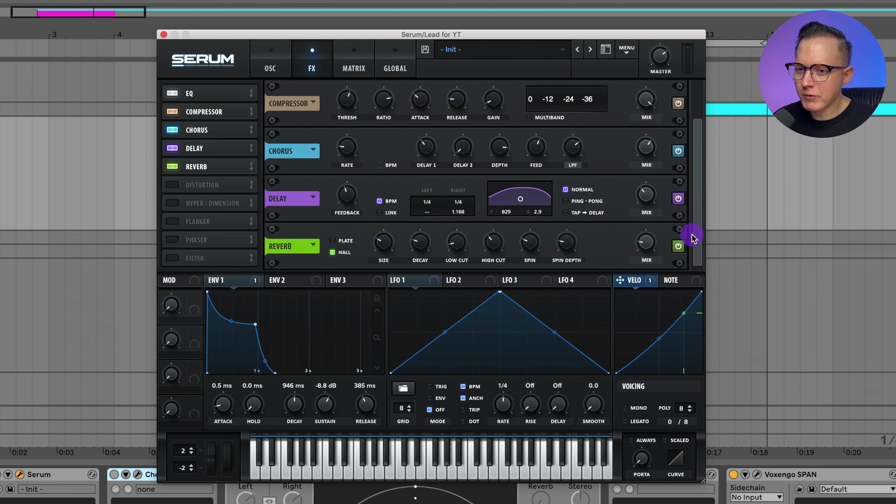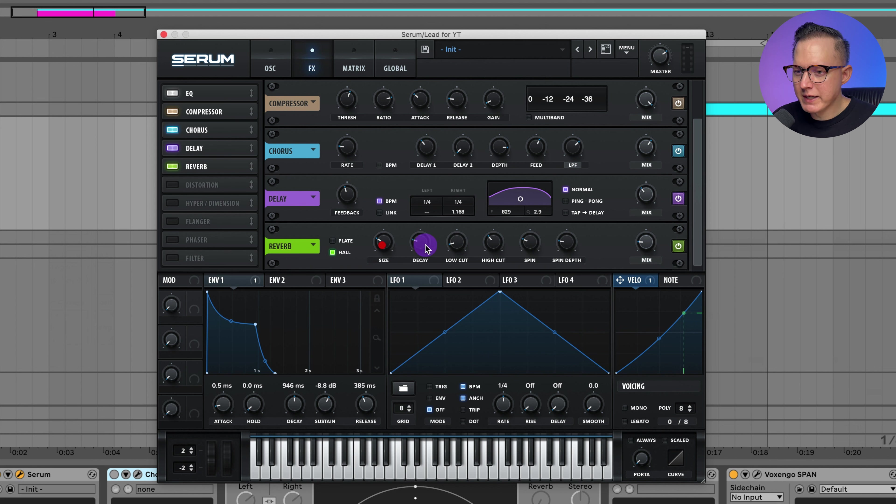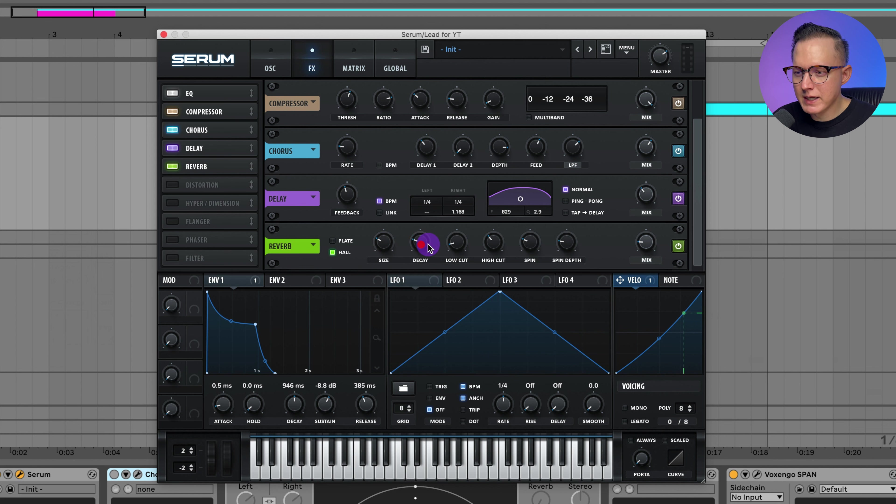And then a bit of reverb. I have the hall reverb on and you can go ahead and copy these settings. It's size and decay. Size at about 27%, and then the decay at about three seconds or so, and mix at about 18%.